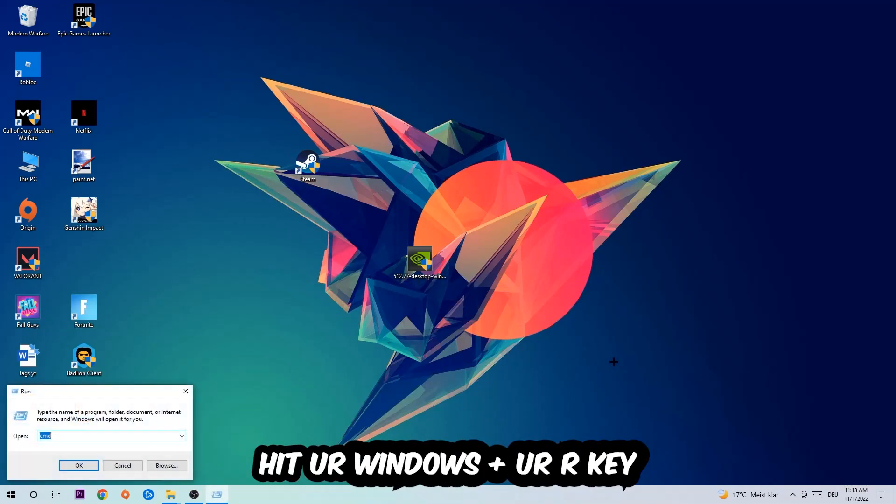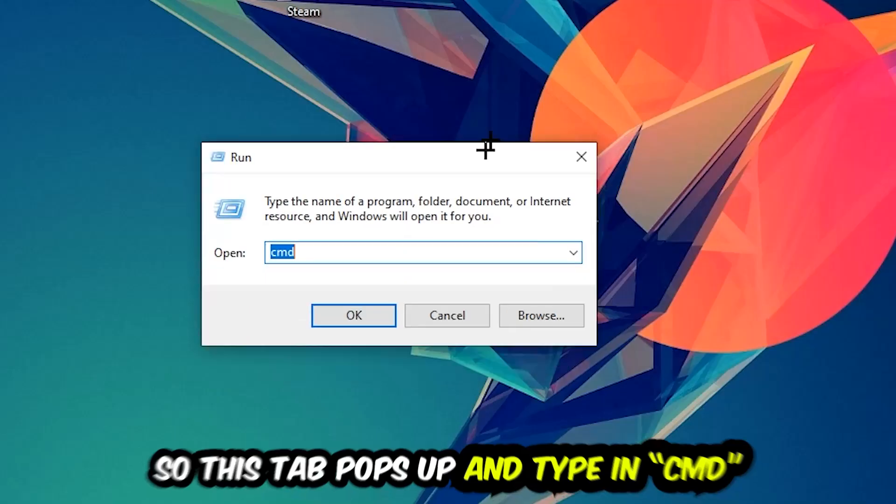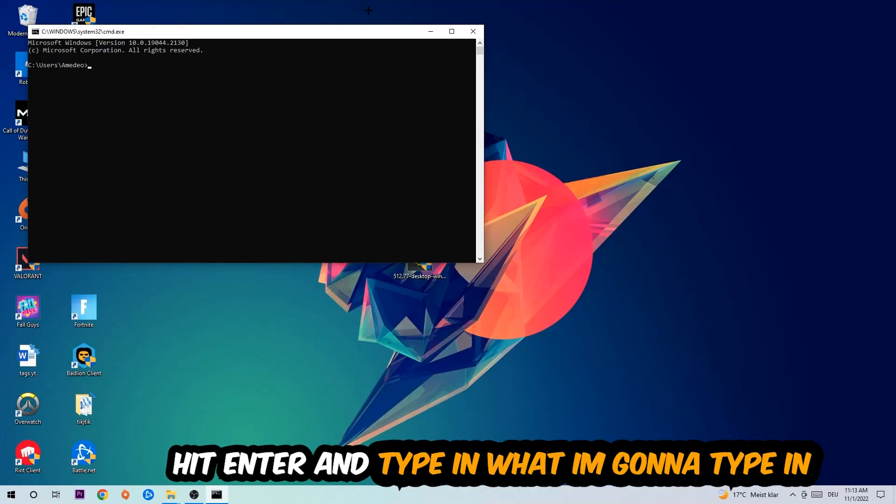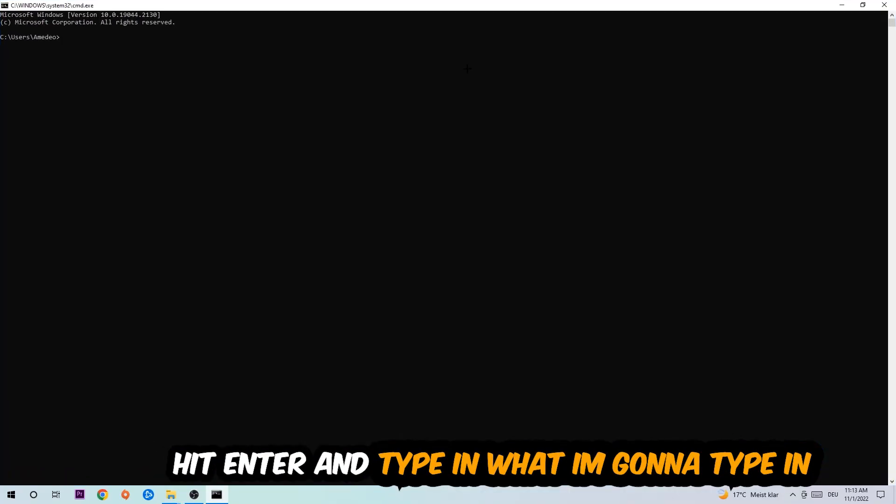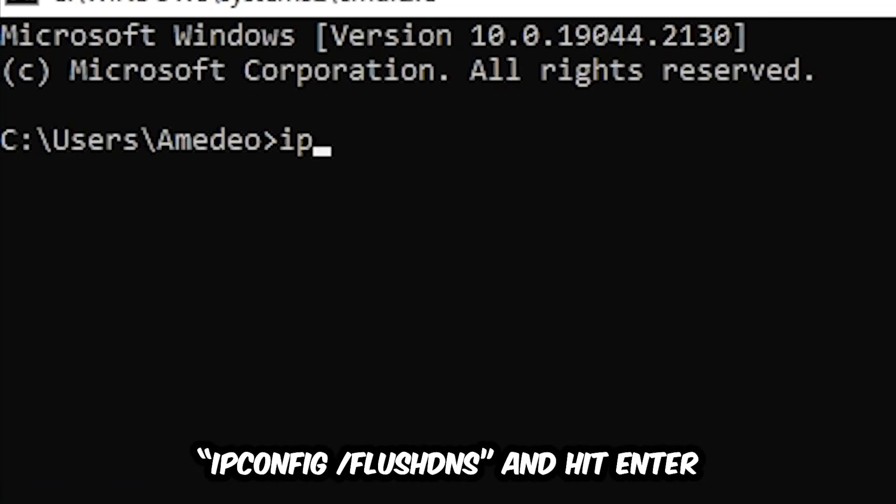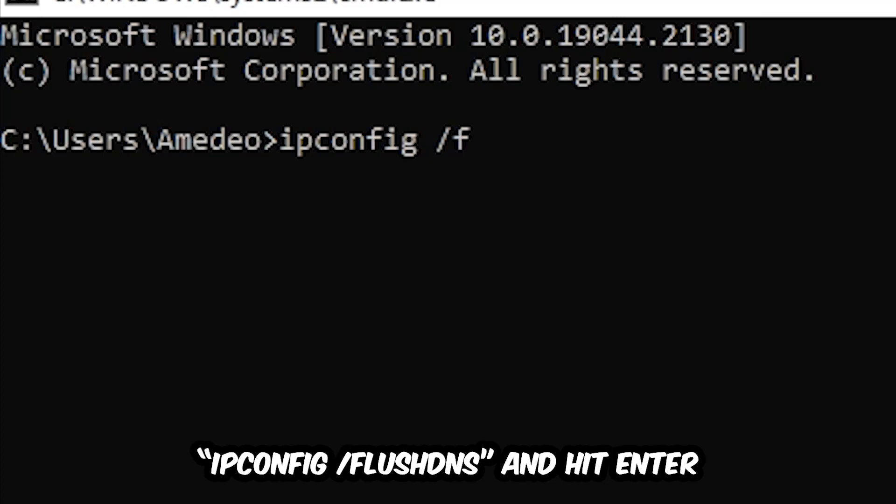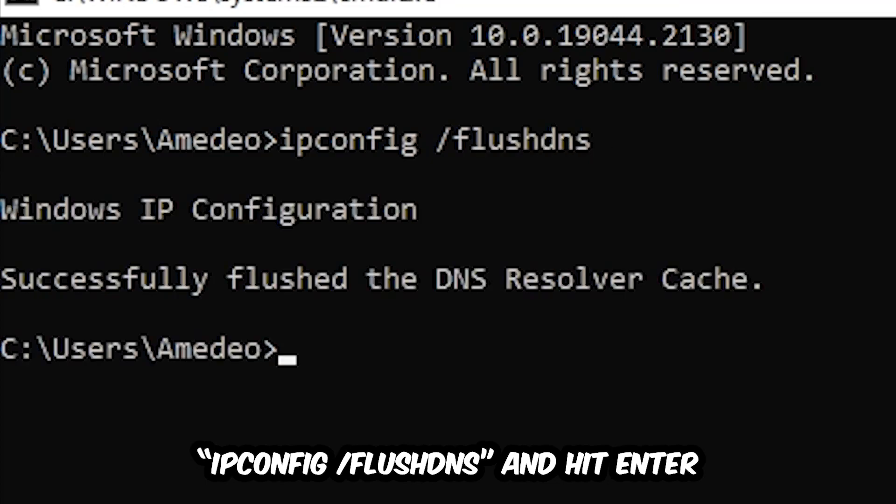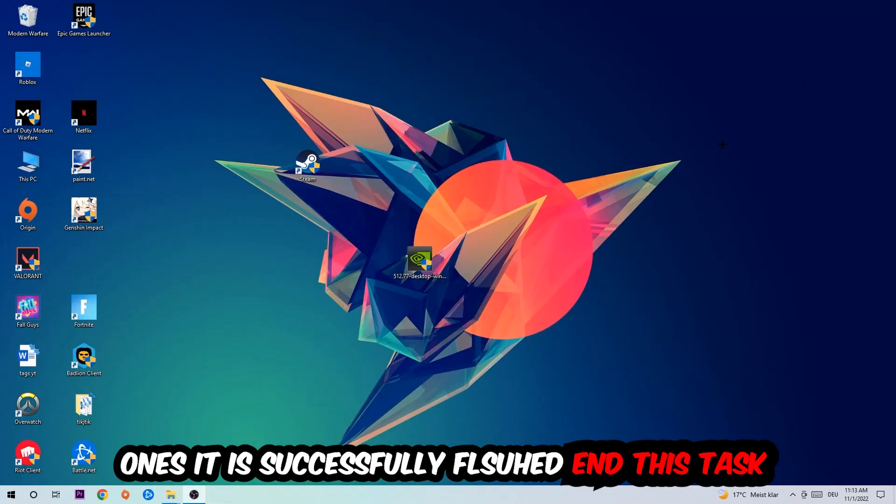hit your Windows and R key. This tab will pop up and I want you to type in CMD and hit OK or Enter. Now you're going to type in ipconfig space slash flush DNS and hit Enter. Once it is successfully flushed, as you can see, you should be able to end this task.